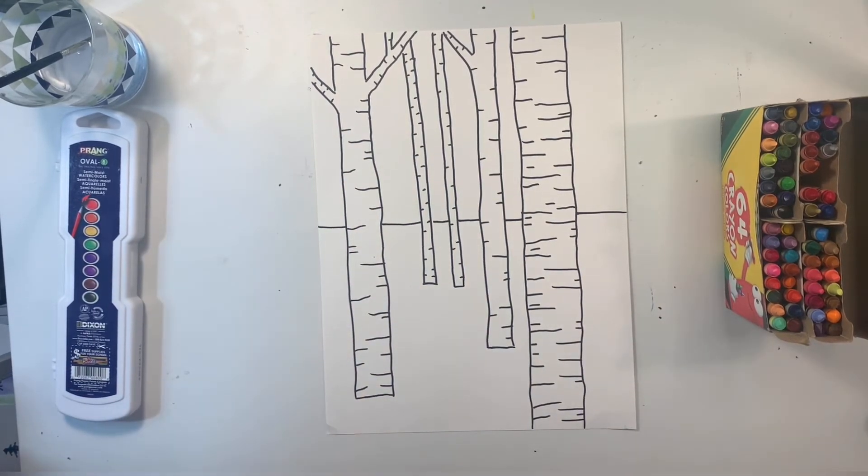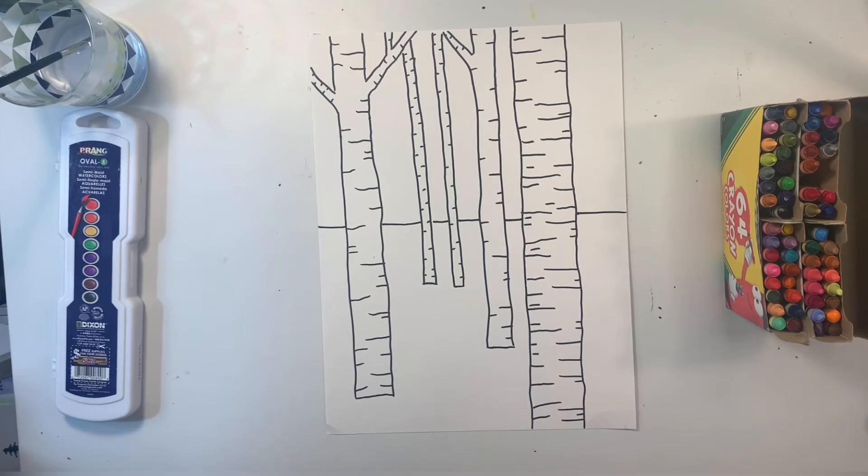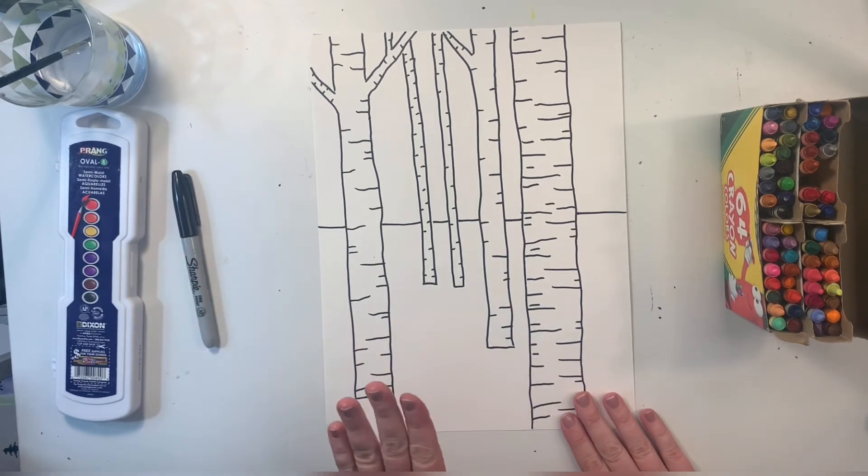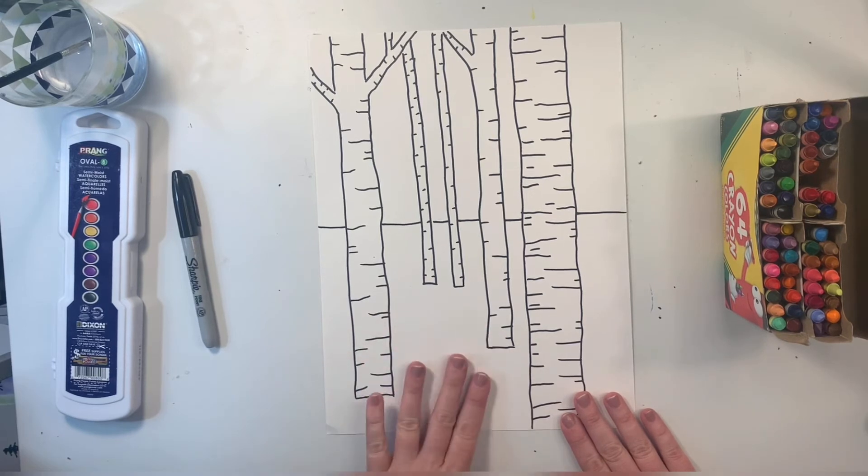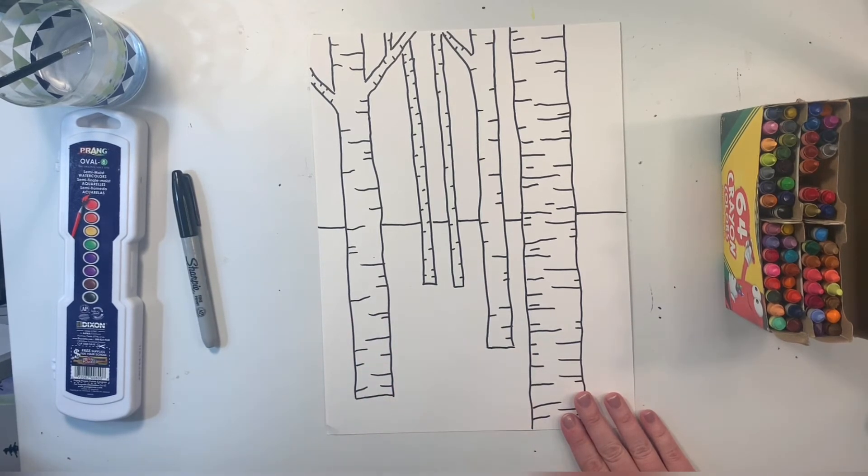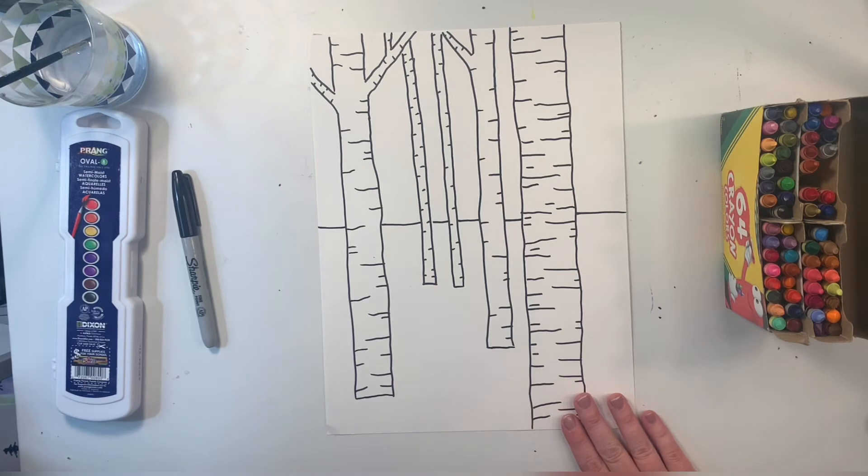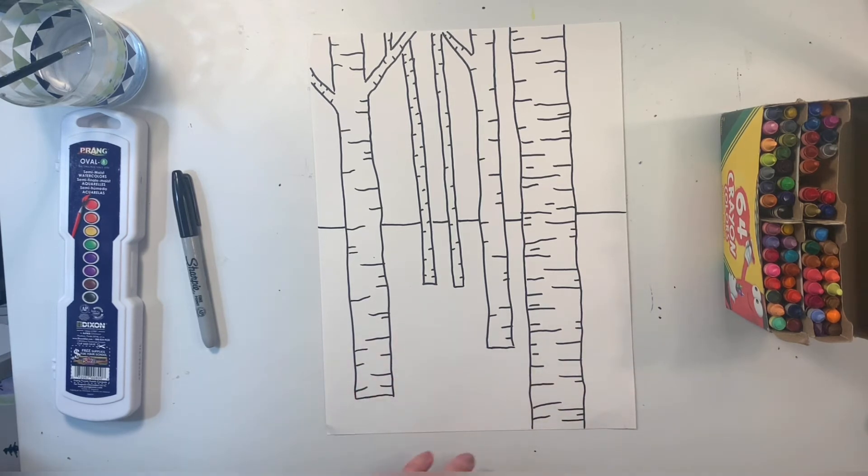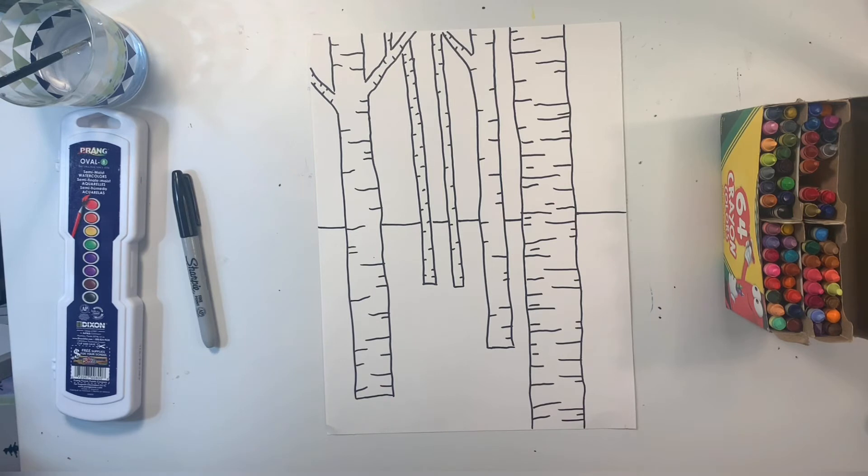Now I'm ready to add color. If you want to make this a winter scene, I would leave the ground white so it looks like snow. If it's a fall or a spring scene, I would put the leaves on the ground or some grass so it looks like that season.